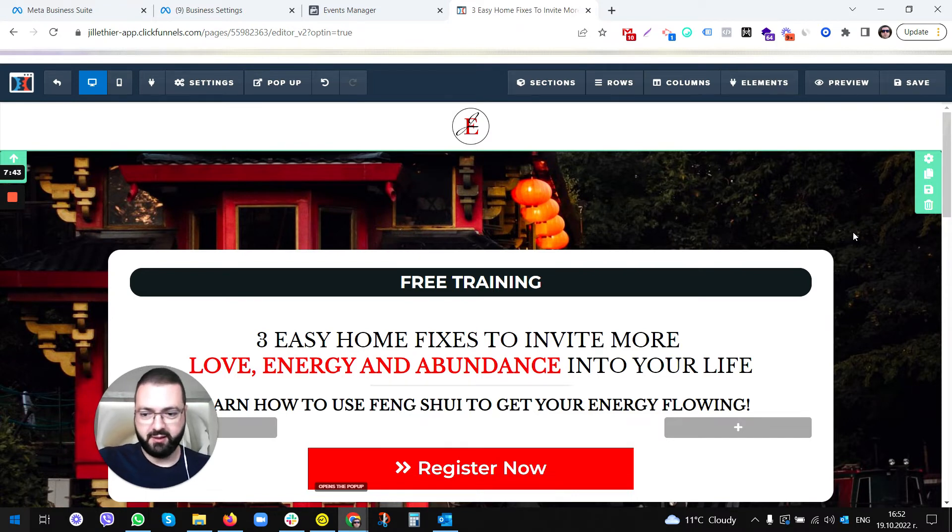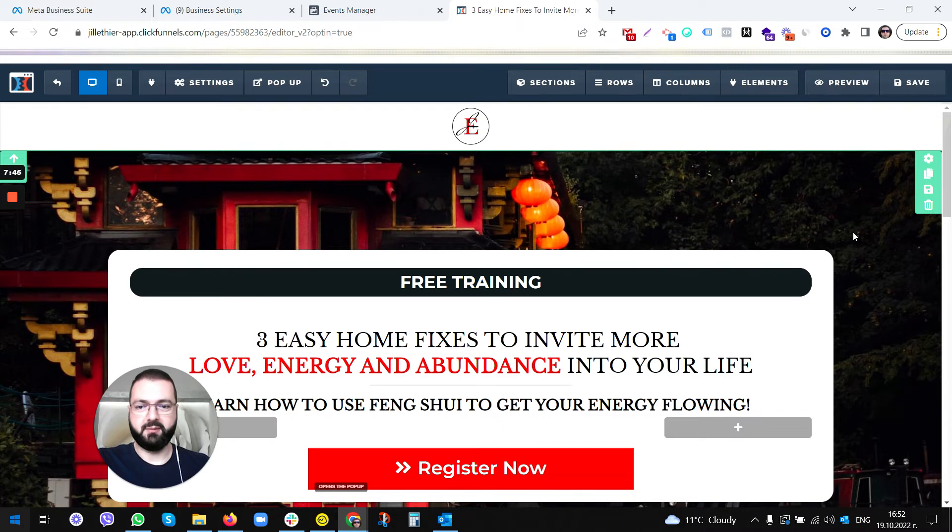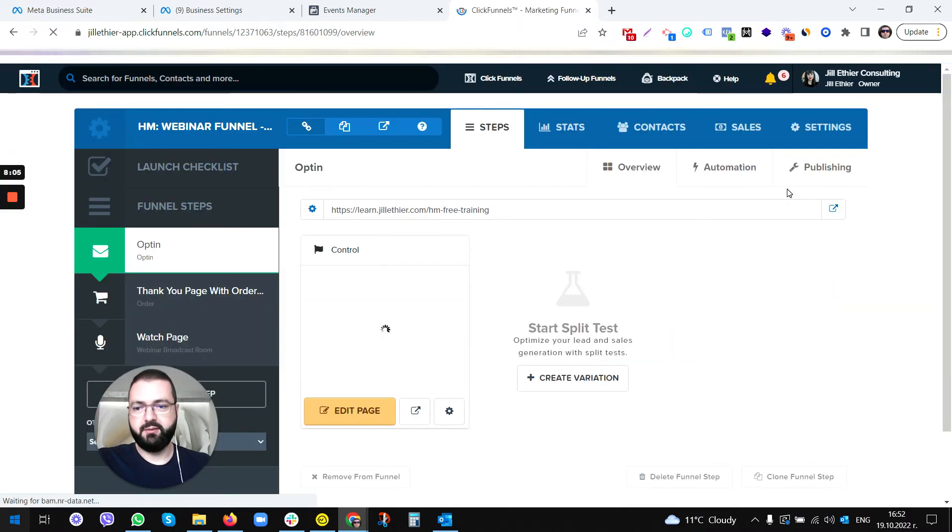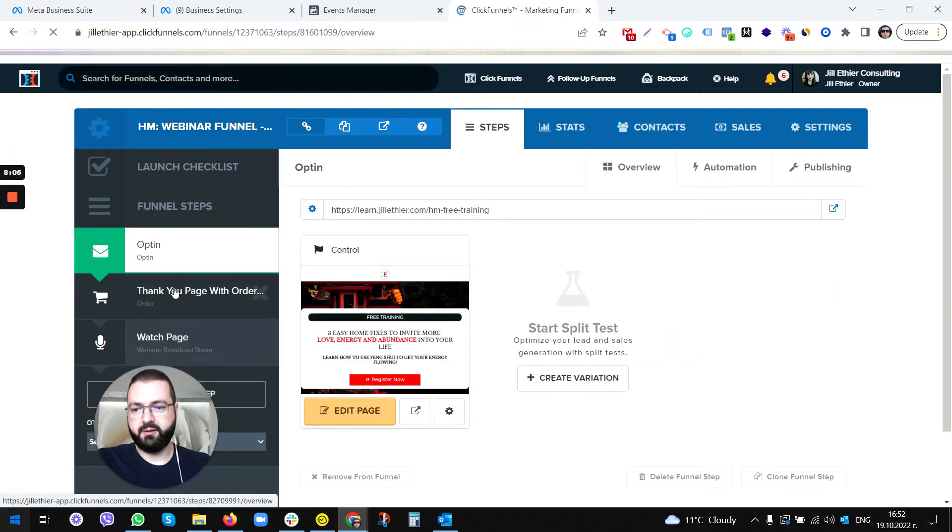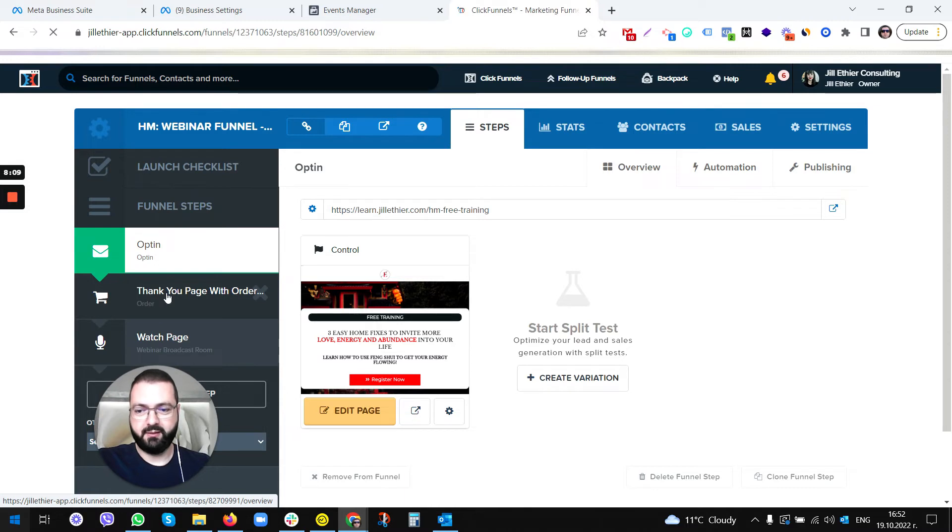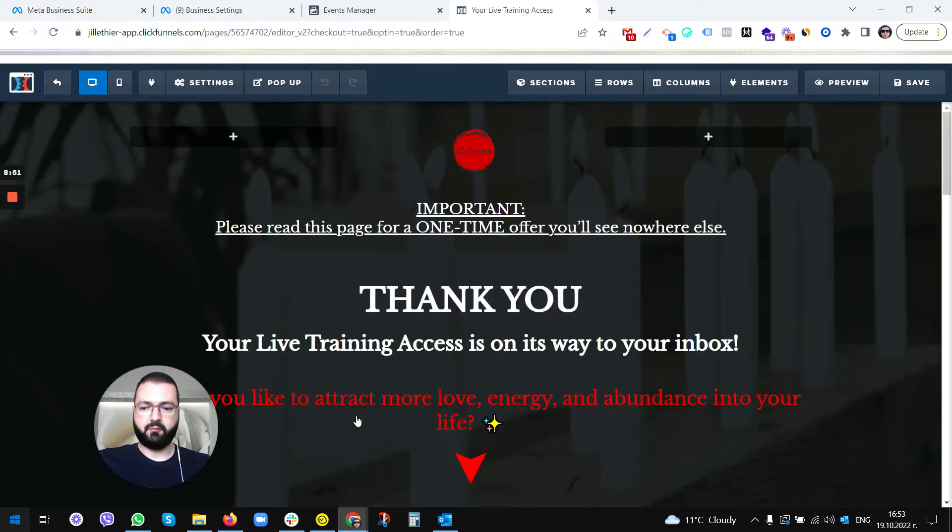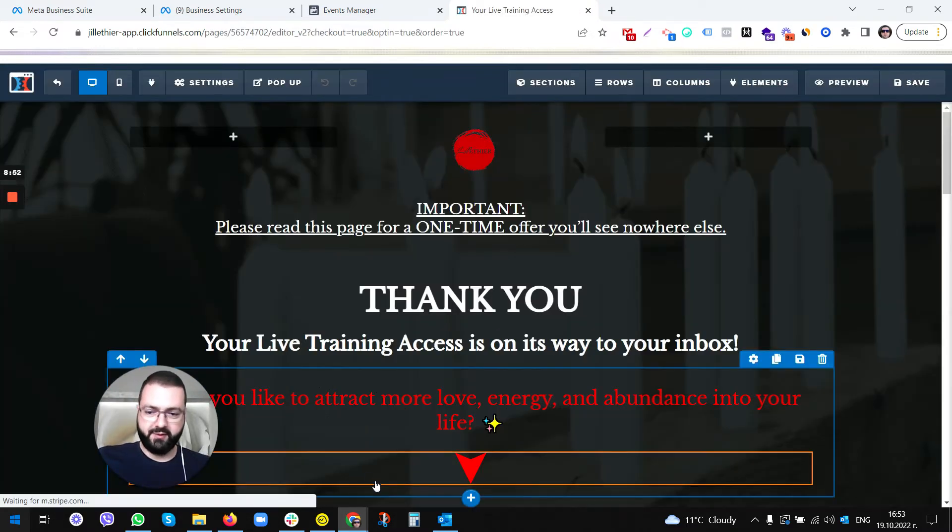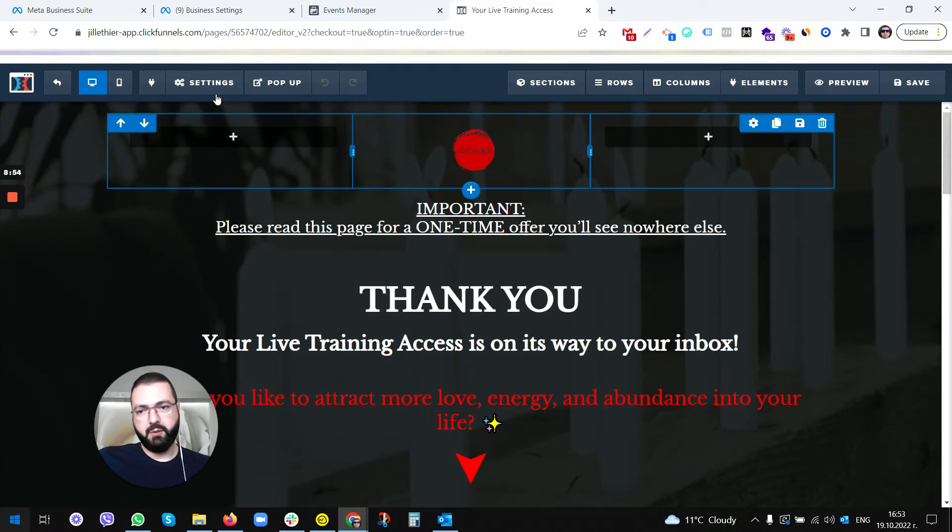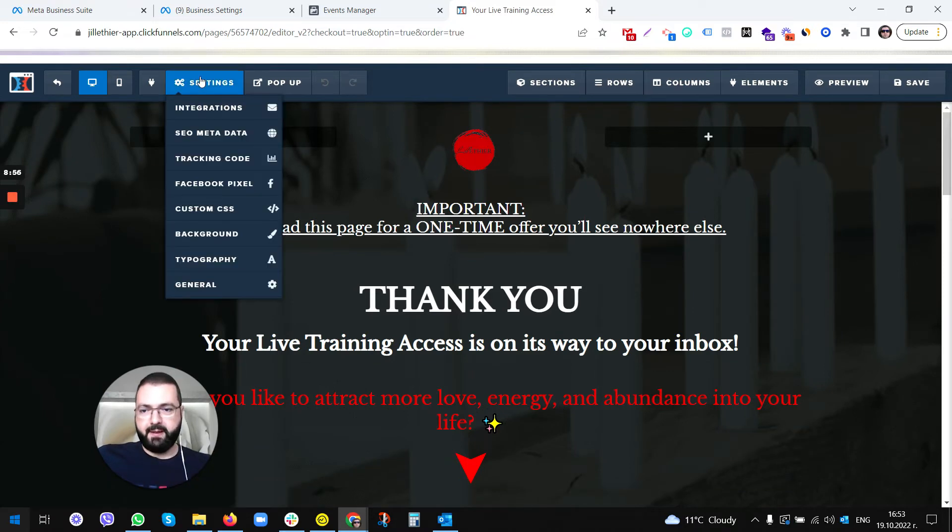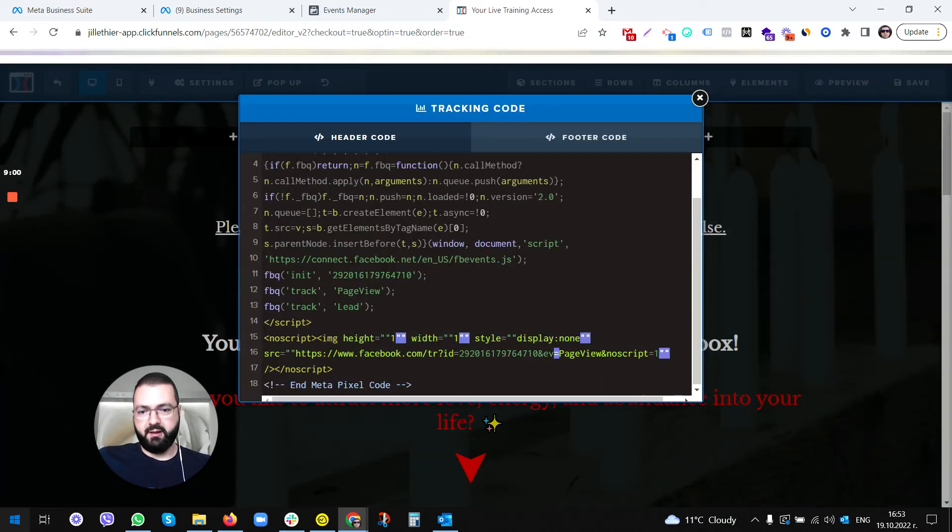Then we exit. I assume on our thank you page we will have the code installed as well, but let's go and see what's happening over there. Once we are inside, we go to Settings again, Tracking Code. Yes, the pixel is installed.